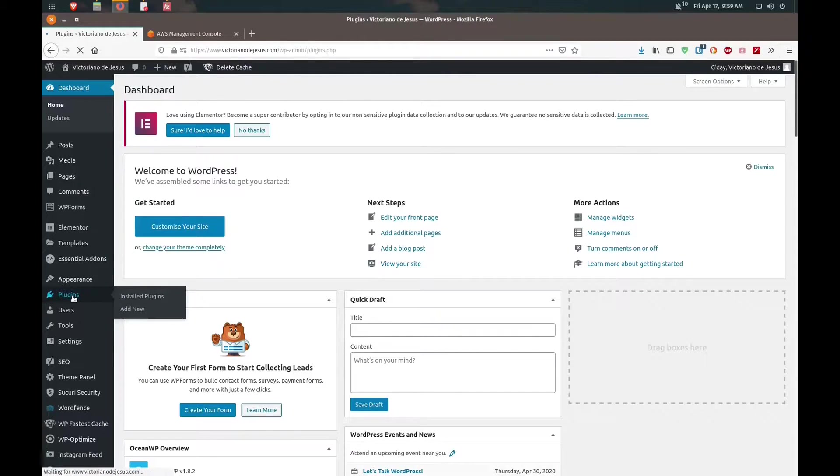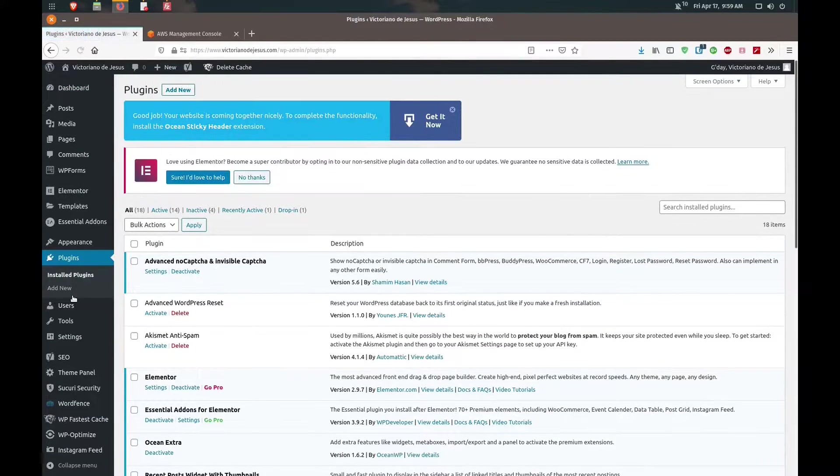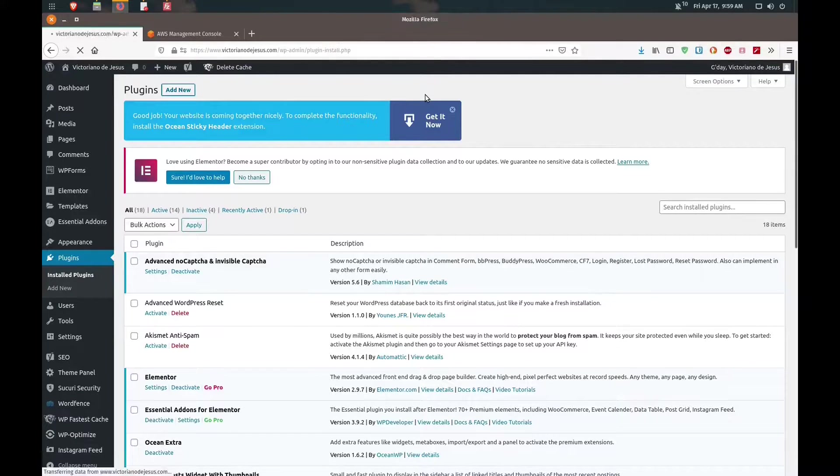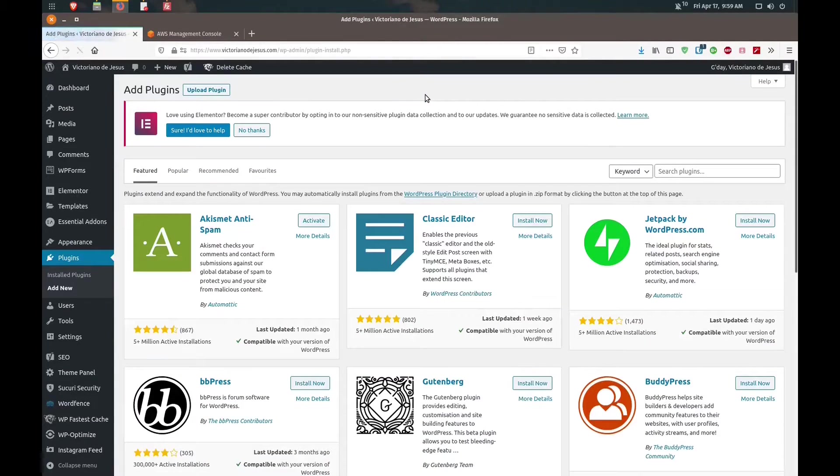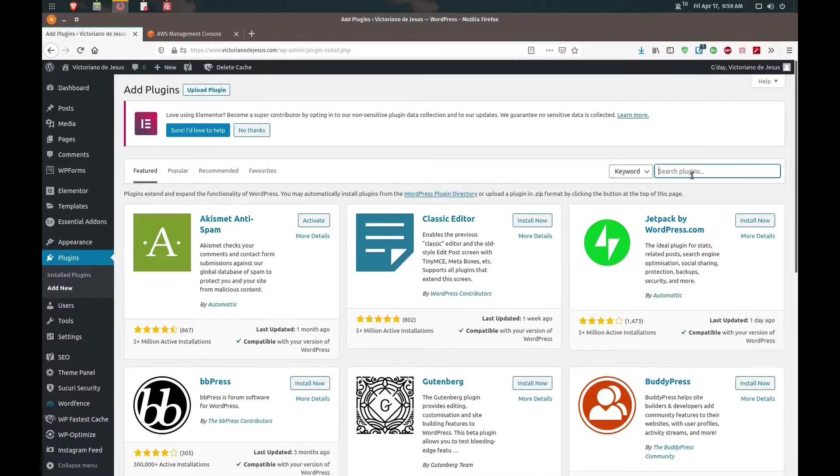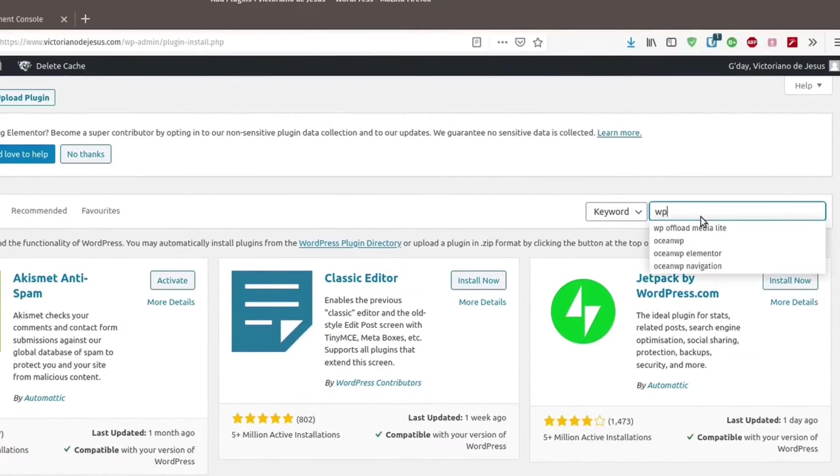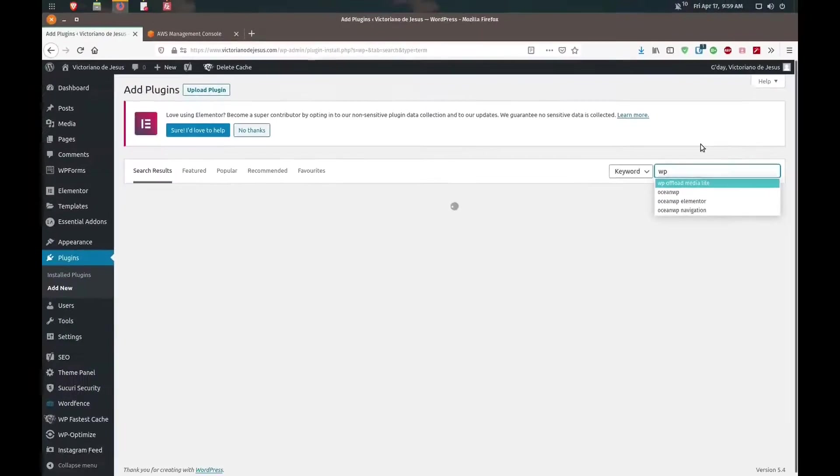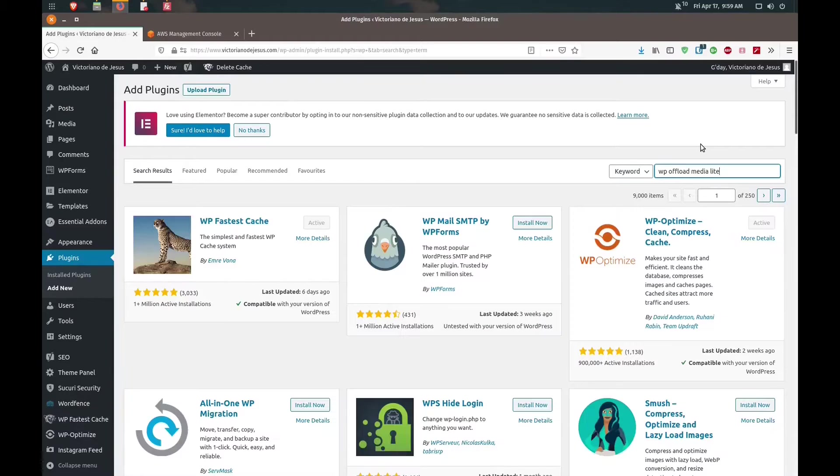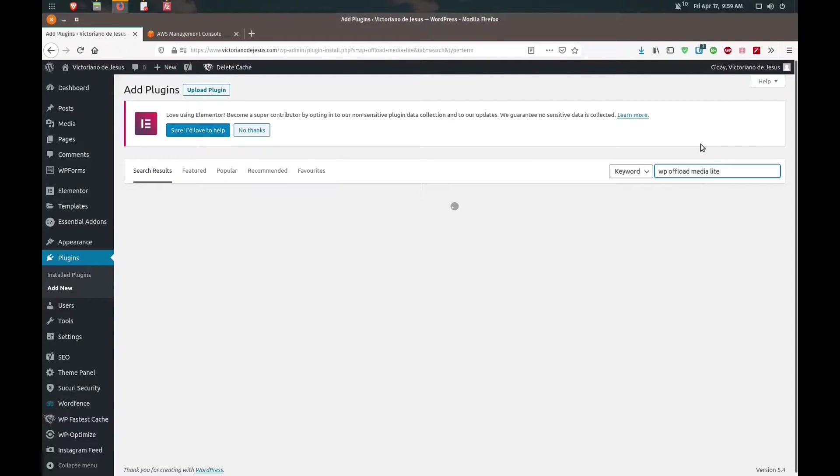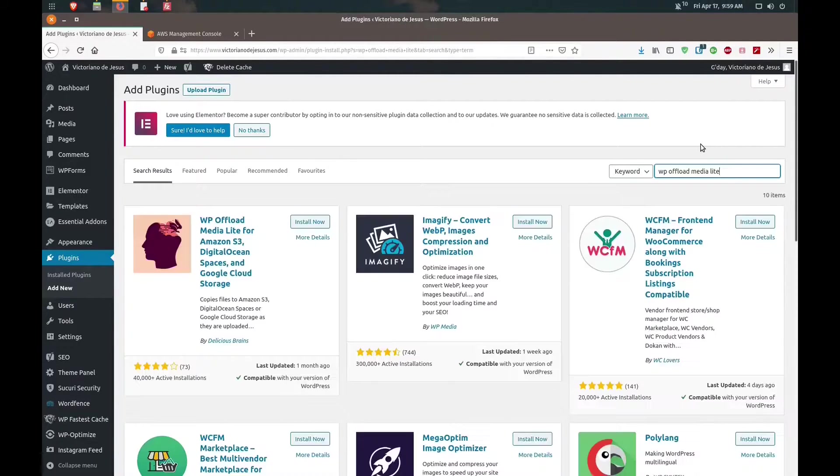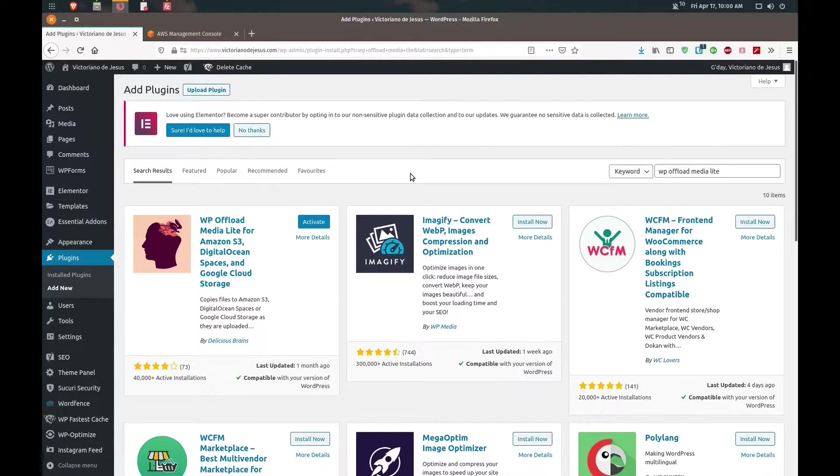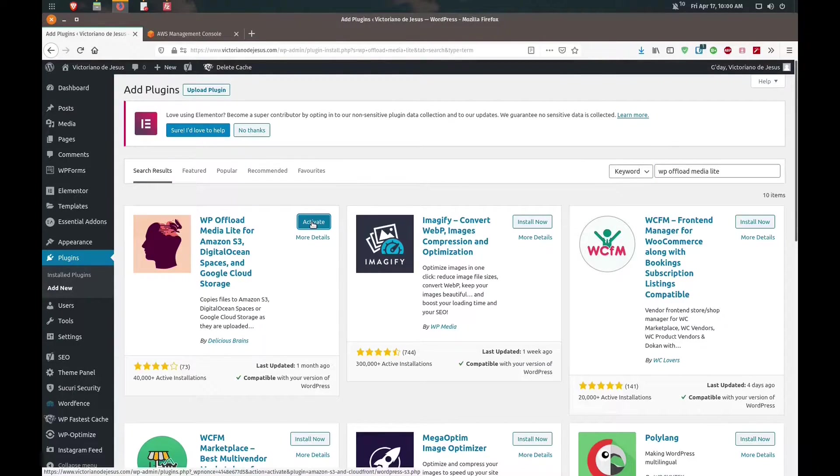I've logged into my WordPress dashboard. The first thing we're going to do is install the plugin. We're going to add new plugin and search for WP Offload Media Lite. We've got it here, install. That's finished installing, we're going to activate that.